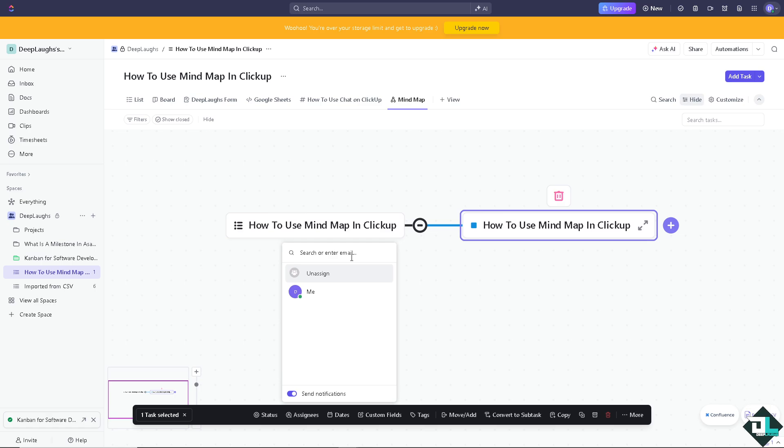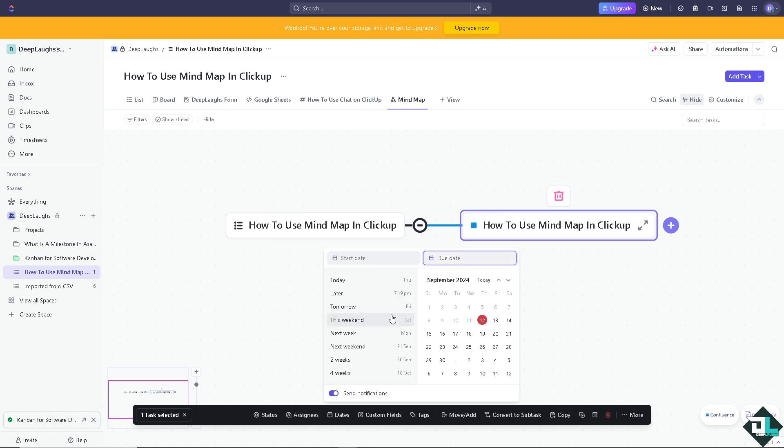On the dates, that's going to be for deadlines. If you want to put a specific deadline, you can do so. For example, today, tomorrow, this weekend - you can even set for the current date and send notifications for that specific date.